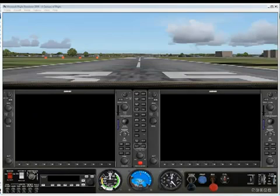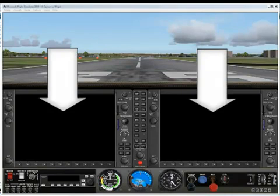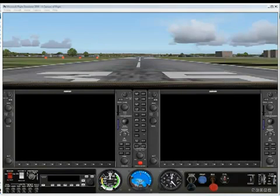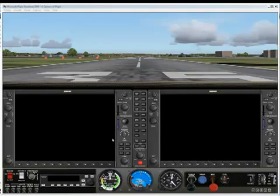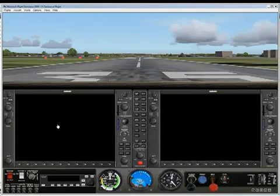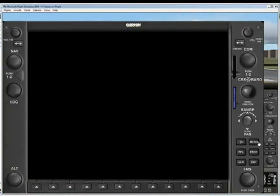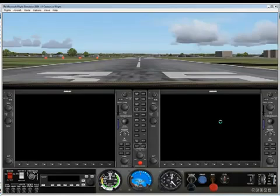The same G1000 runs in both versions of the sim. The first thing you notice in a G1000 cockpit is the two screens, the two computer screens on the cockpit panel. In the MindStar Aviation G1000, you can click on the center of either of these screens to get a larger view. That works for both the left-hand screen and the right-hand screen.